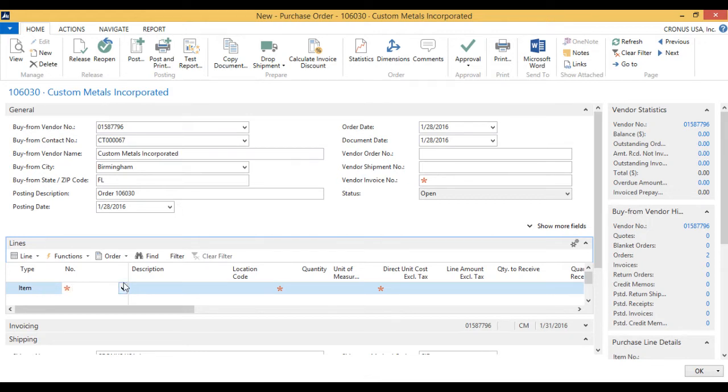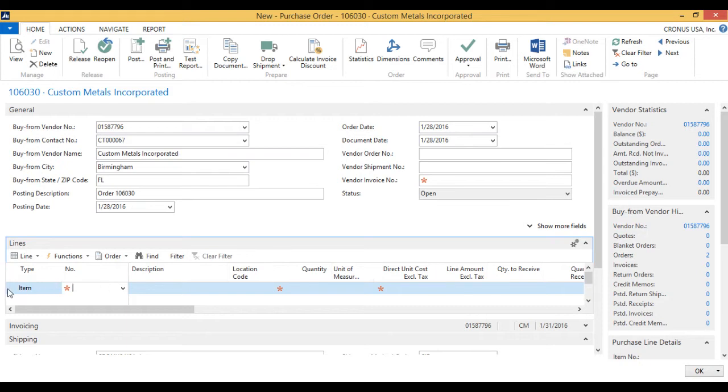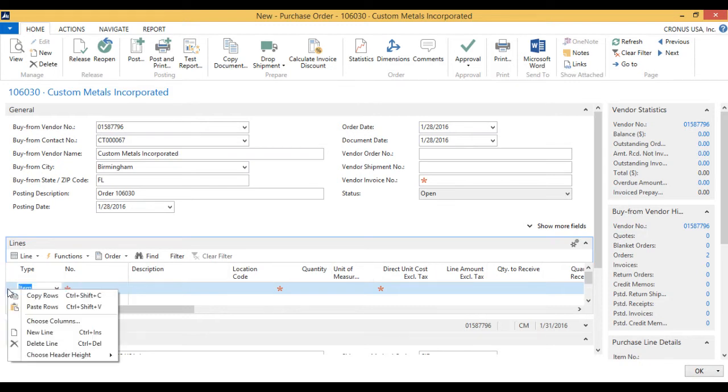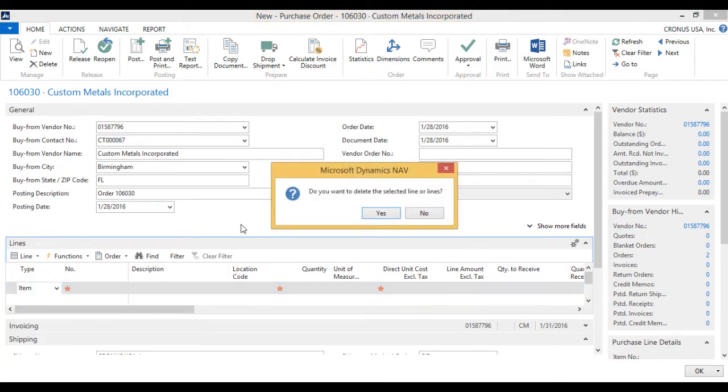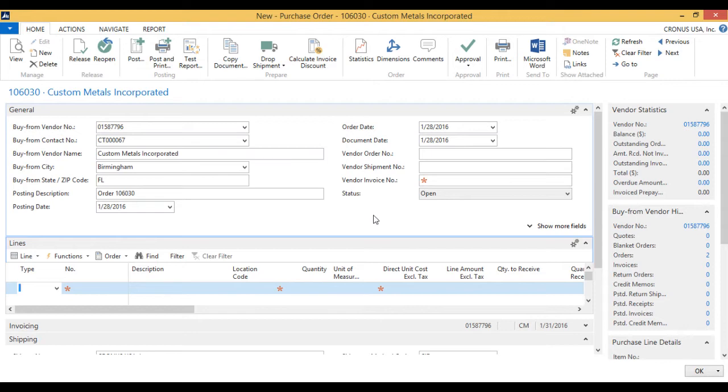Over here, instead of starting to type in an item, I actually want to get the item. So let me just delete this I just created. I want to get it from the drop ship.